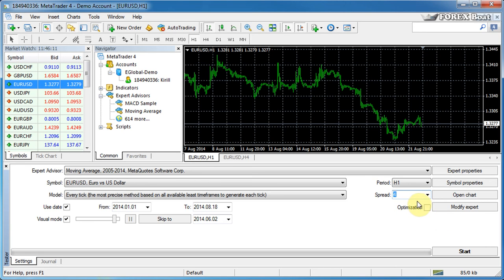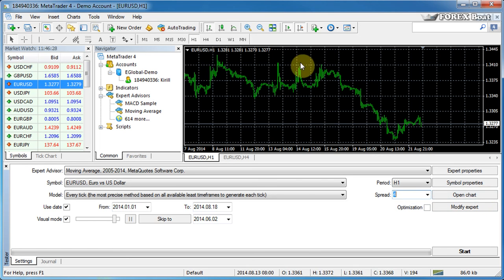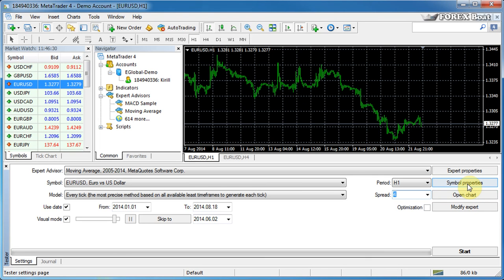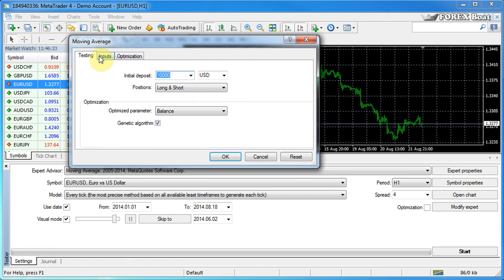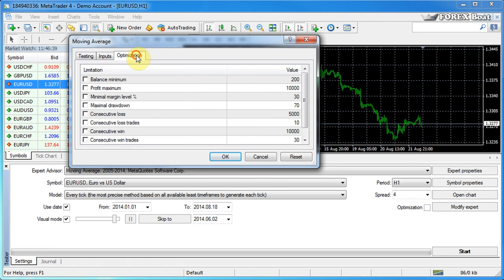The optimization button. We'll talk about that later, but basically it allows you to optimize your expert advisors. Also, there's a few controls on the right here. Modify expert that will go into MQL4 to change the code for the expert advisor. Open chart. I never use that button myself, but basically I guess it just opens the chart. Symbol properties. Also, we'll talk about that separately and expert properties. Expert properties brings up the parameters of the expert advisors.